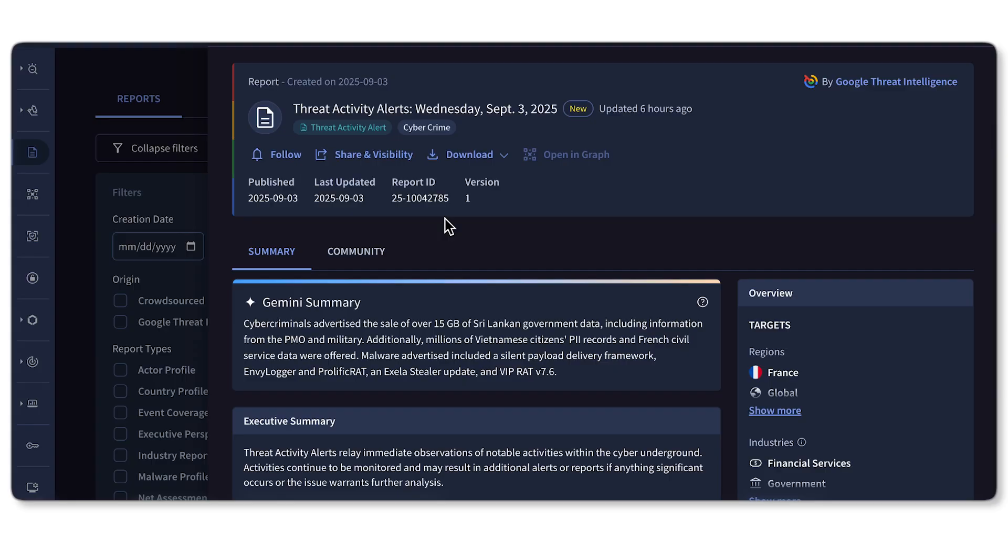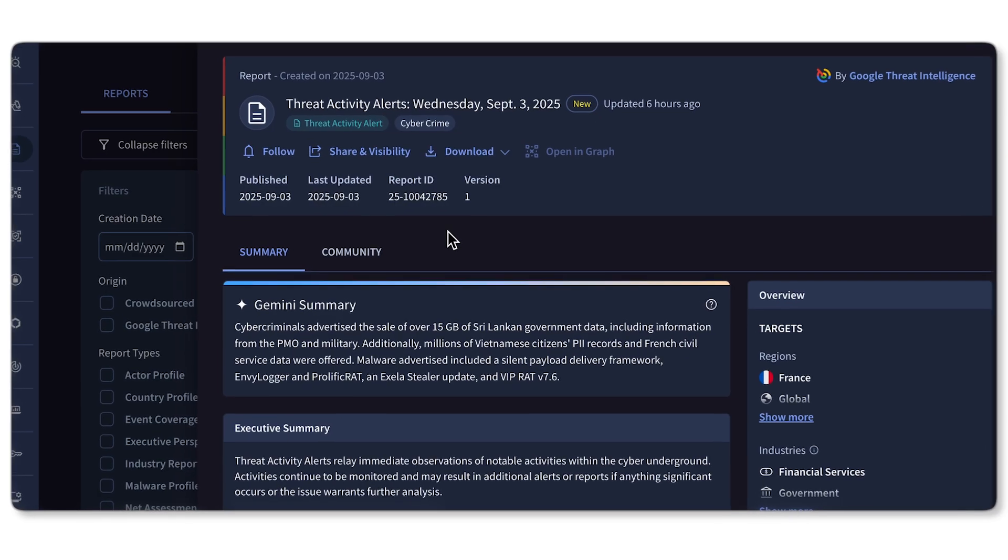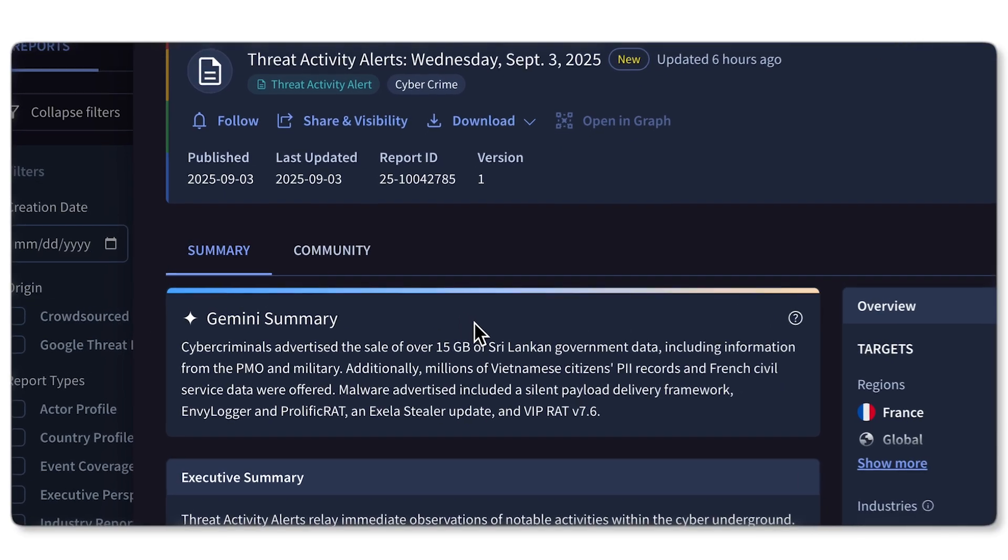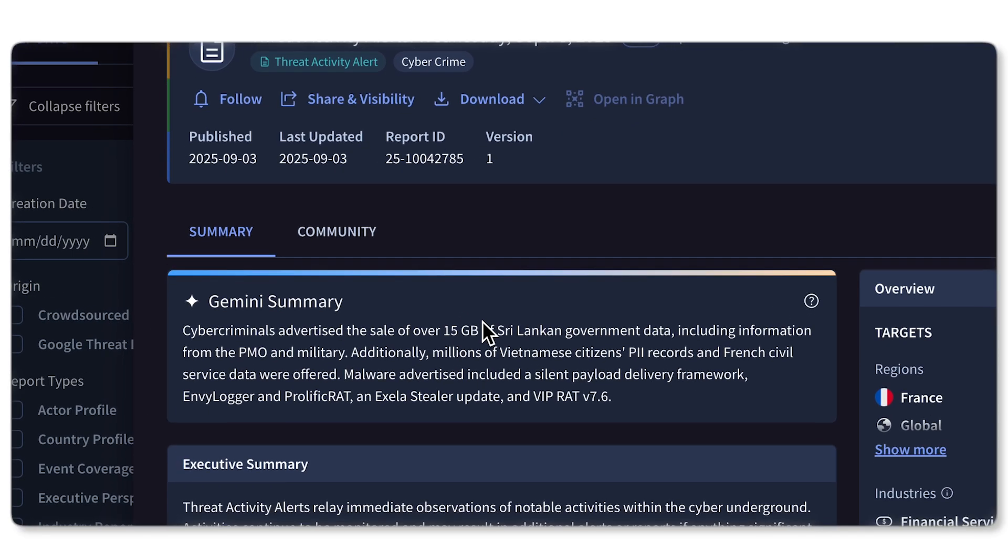The Gemini Summary feature can turn a multi-page report into a brief insight, so I can quickly understand if the report is relevant.